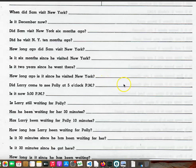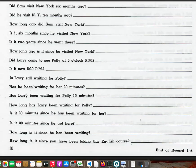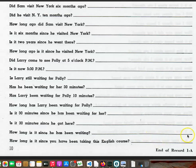Did Larry come to see Polly at five o'clock p.m.? Is it now five thirty p.m.? Is Larry still waiting for Polly? Has he been waiting for her thirty minutes? Has Larry been waiting for Polly ten minutes? How long has Larry been waiting for Polly? Is it thirty minutes since he has been waiting for her? Is it thirty minutes since he got here? How long is it since he has been waiting? How long is it since you have been taking this English course?